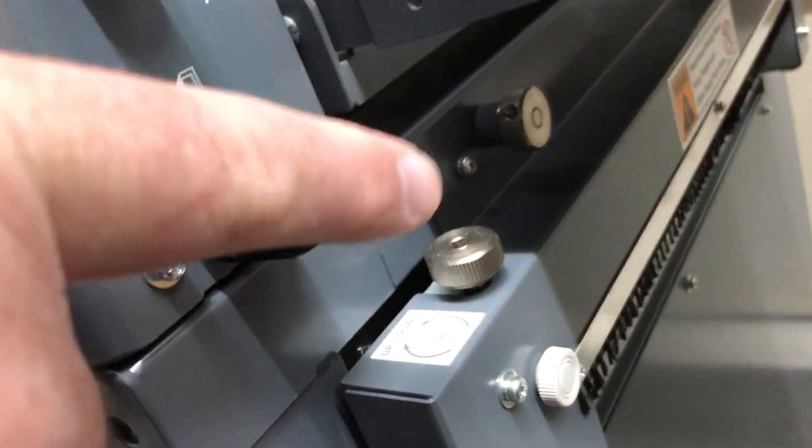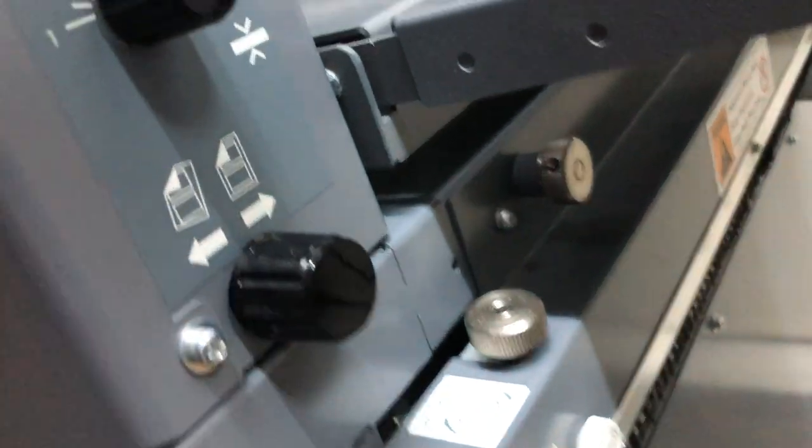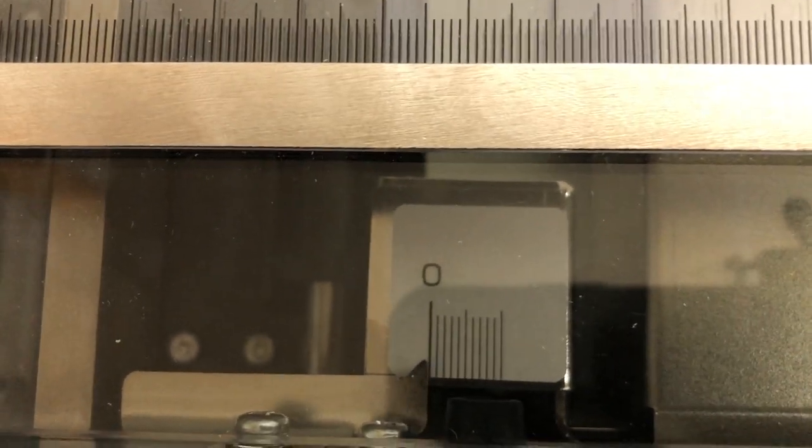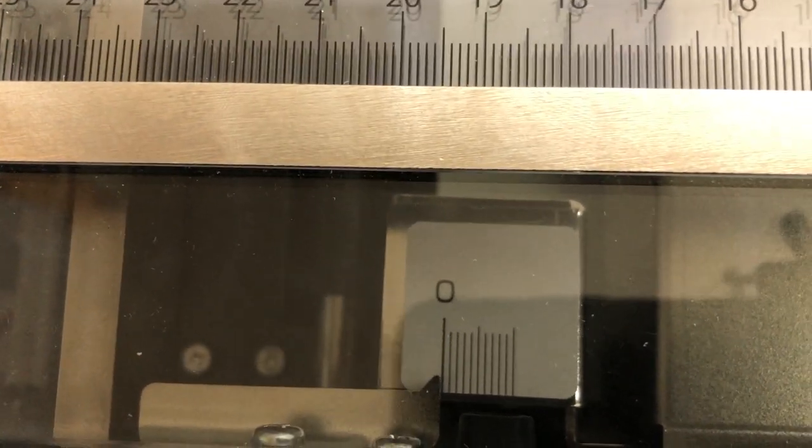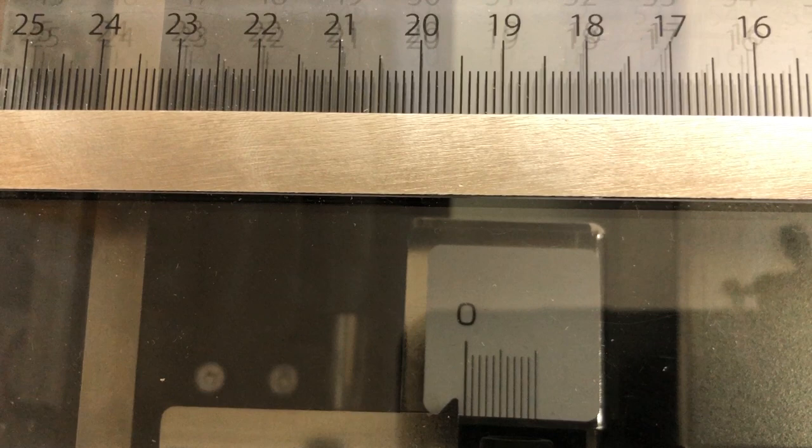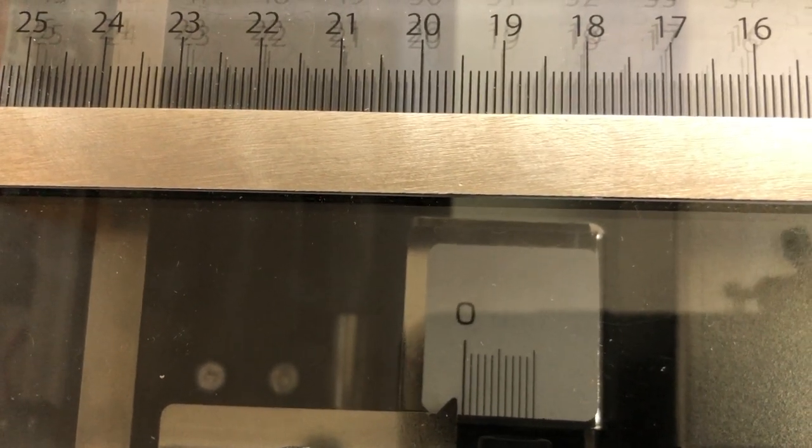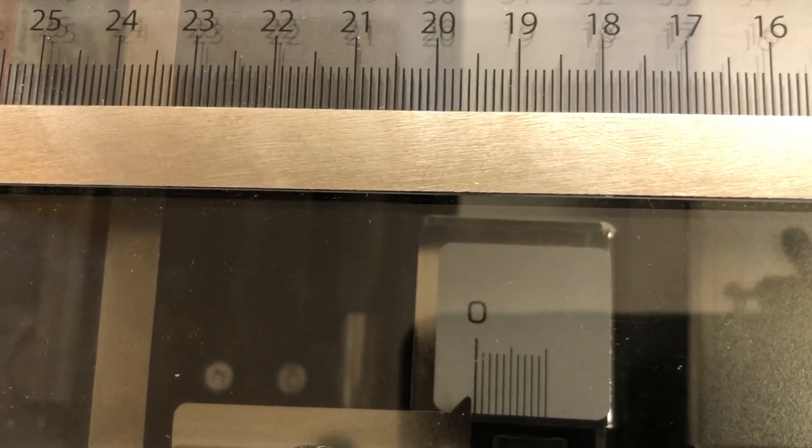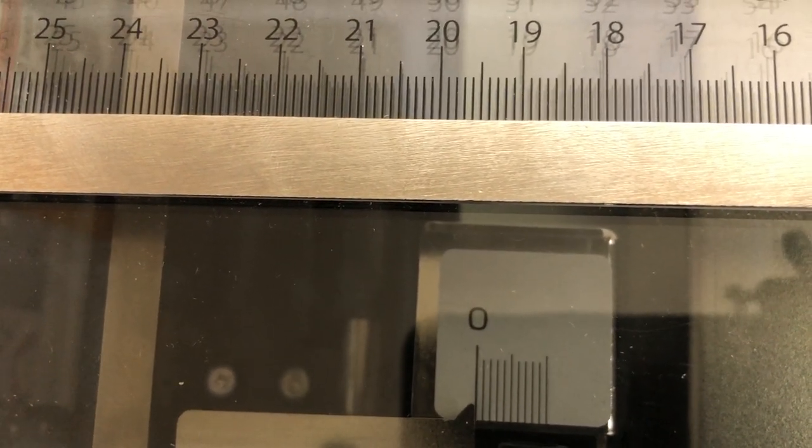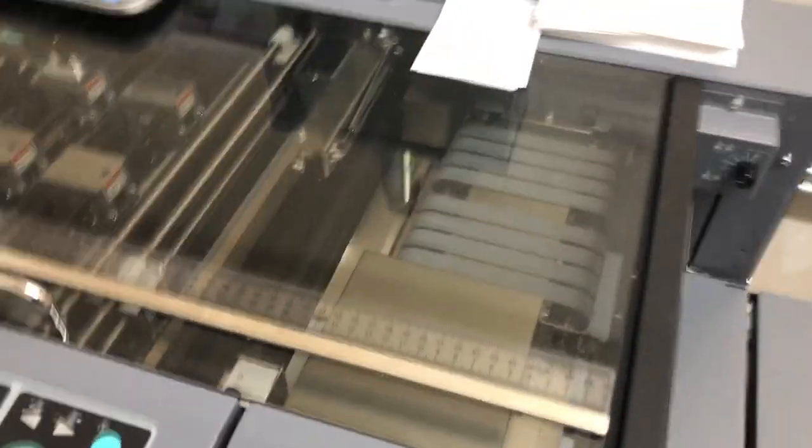And then you've got a skew knob, so you can adjust this, which right now it's just straight. But if I twist this, you can see that it's going to move the machine so that if it's feeding paper funny, then you can straighten it.